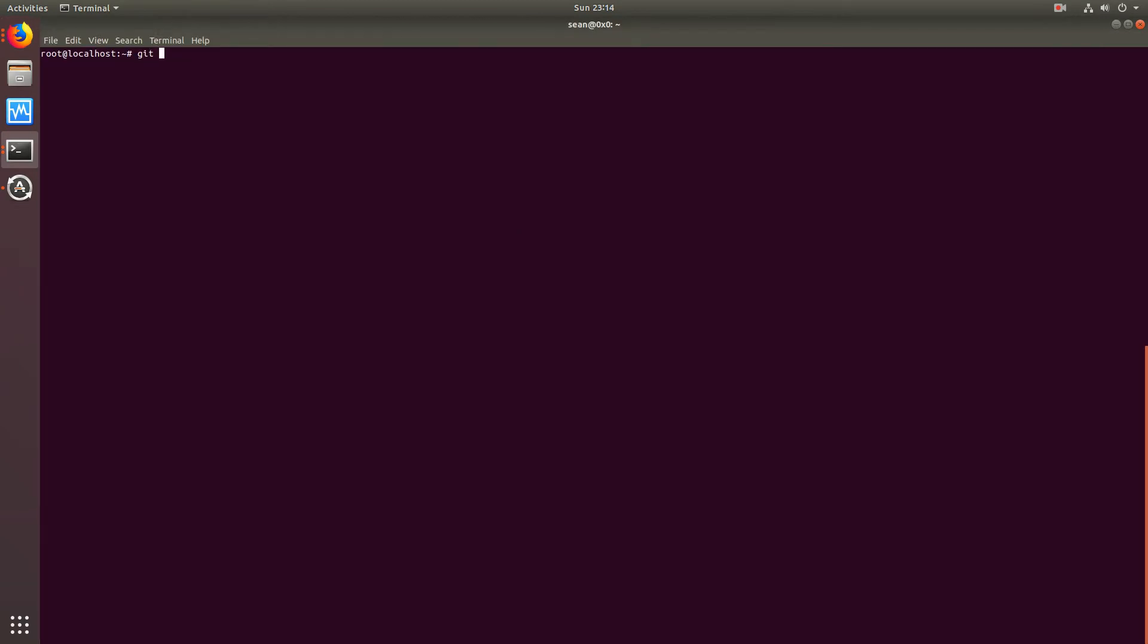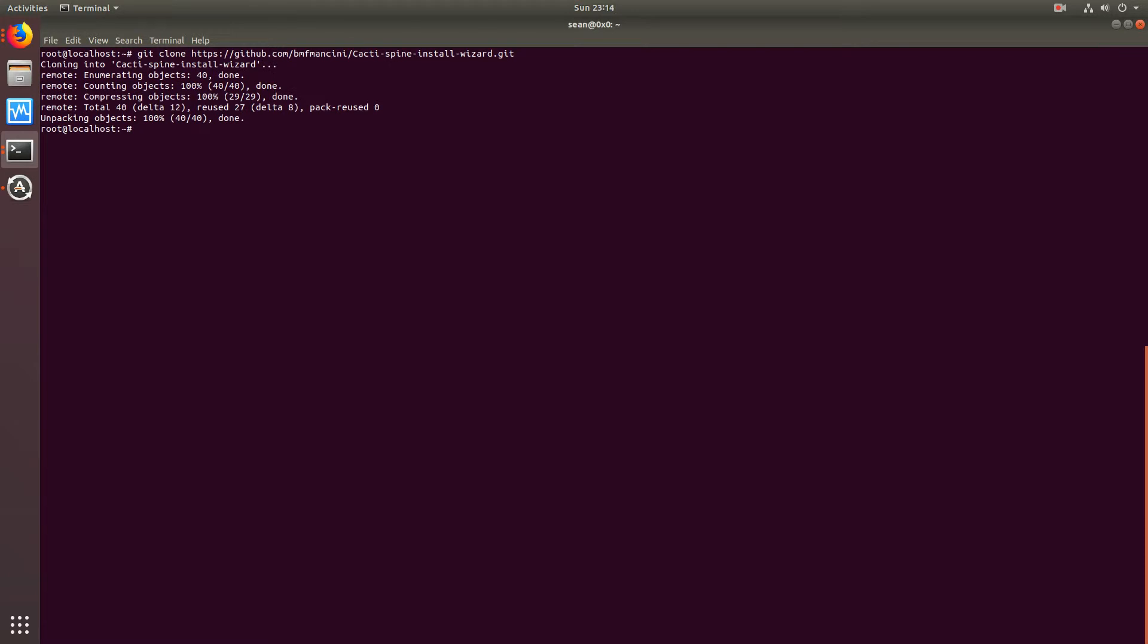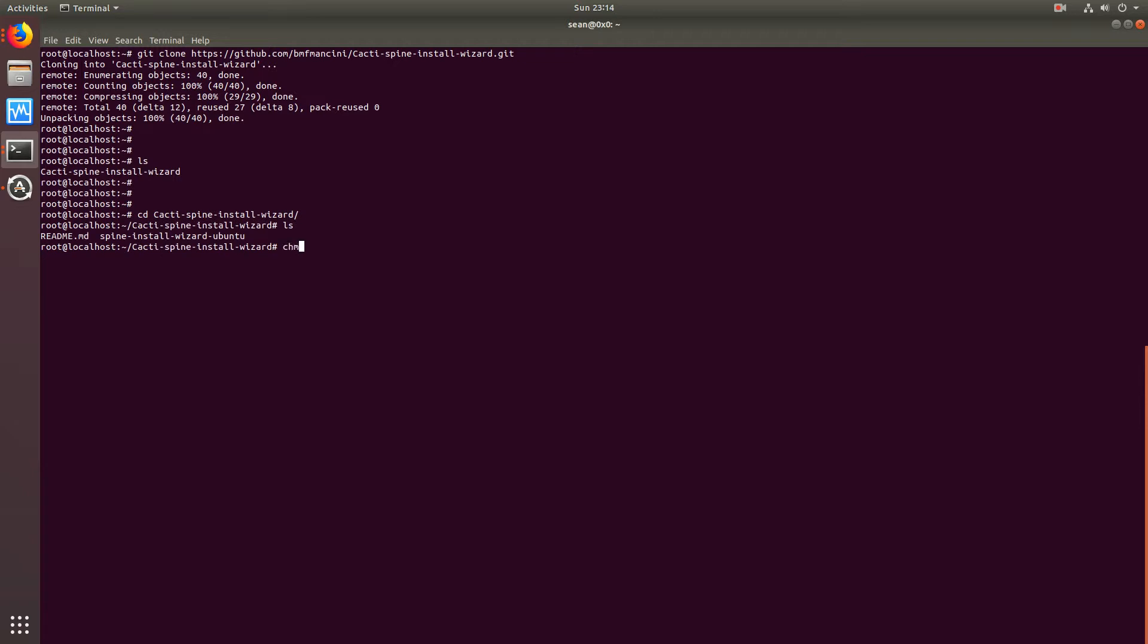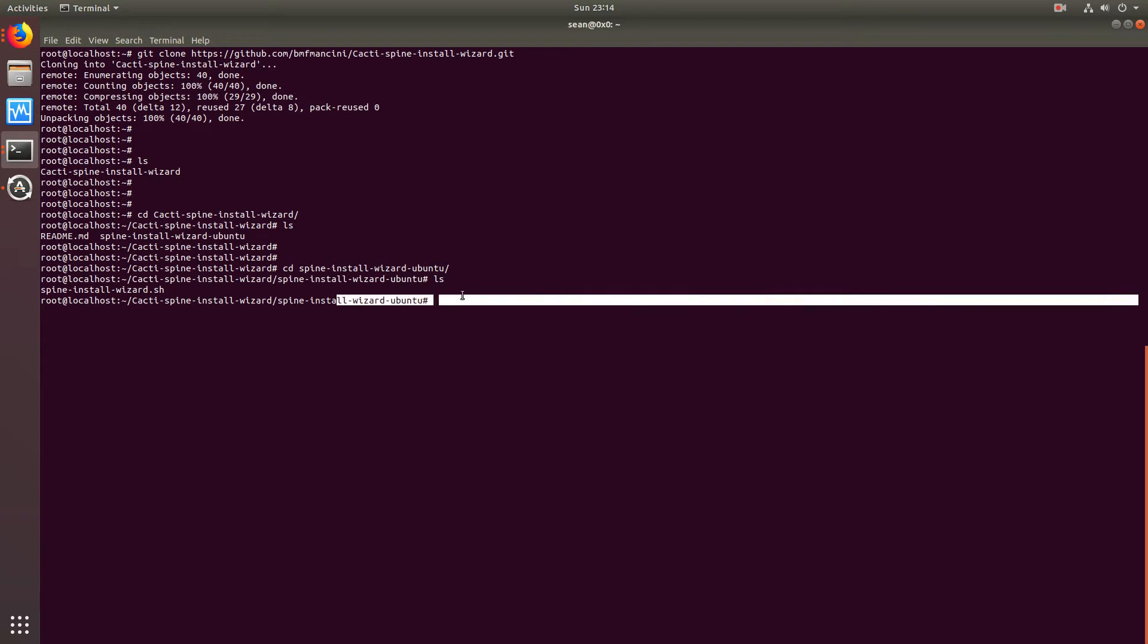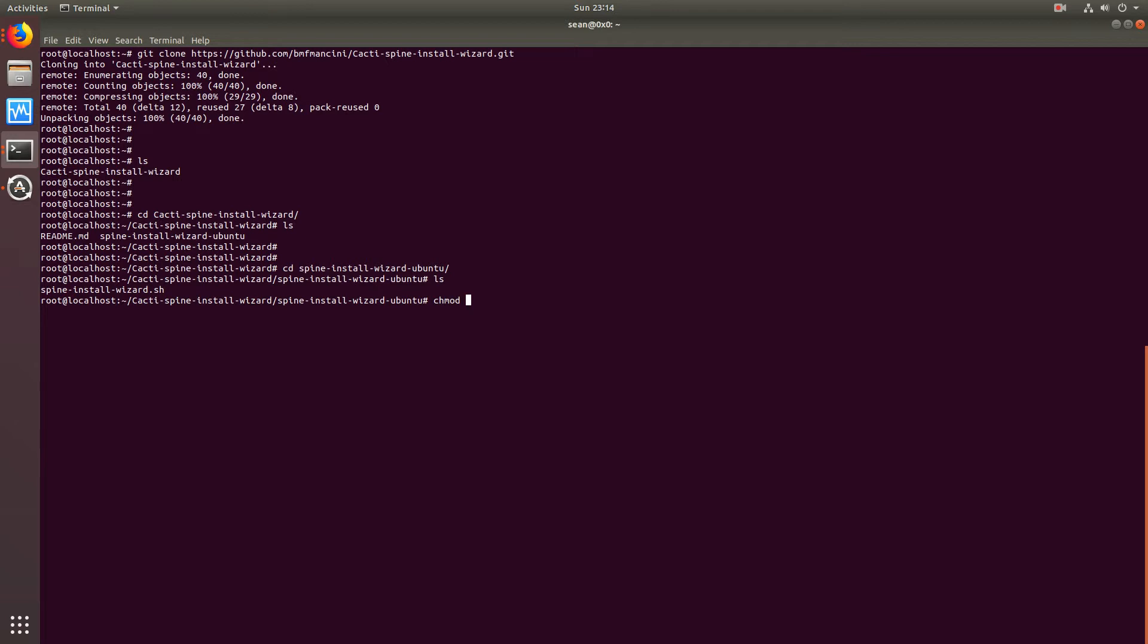First thing we'll do is clone the Git repository, go over to the CactiSpine installation wizard. There will be a spine-install-wizard. This is, as you guessed, meant for Ubuntu systems and Debian as well. I have one coming up for CentOS, Red Hat, and stuff like that.